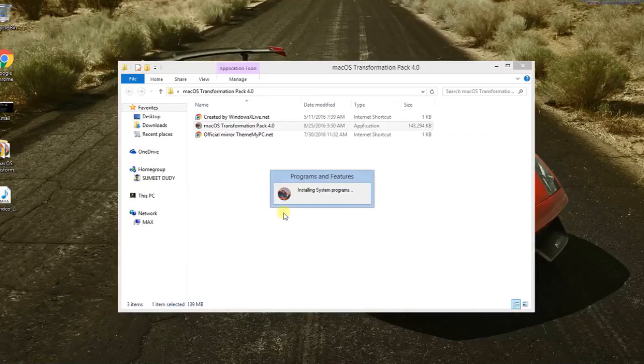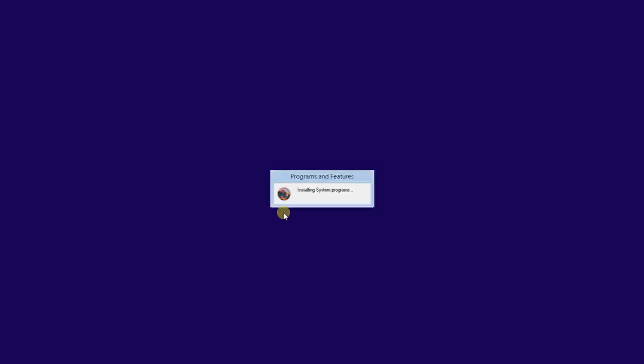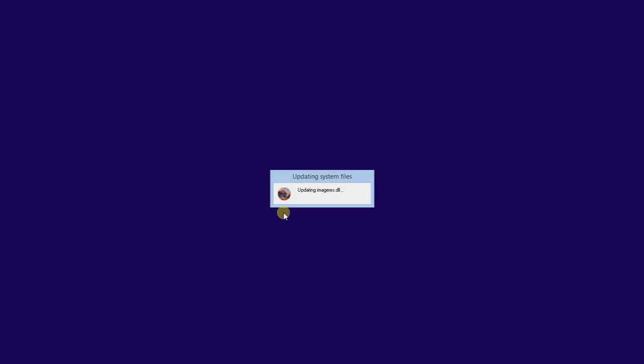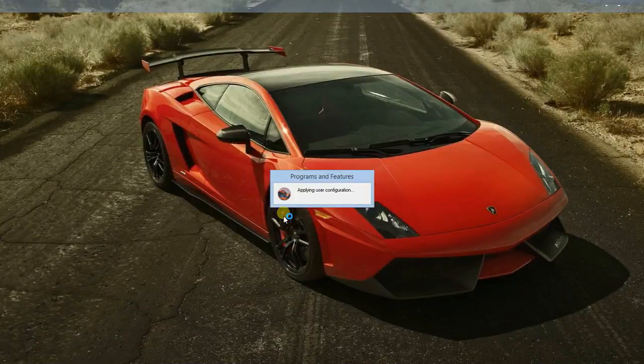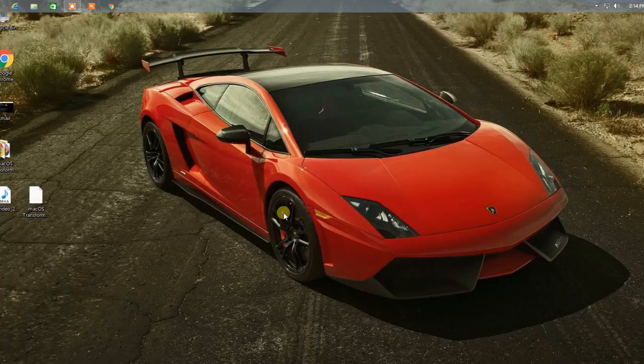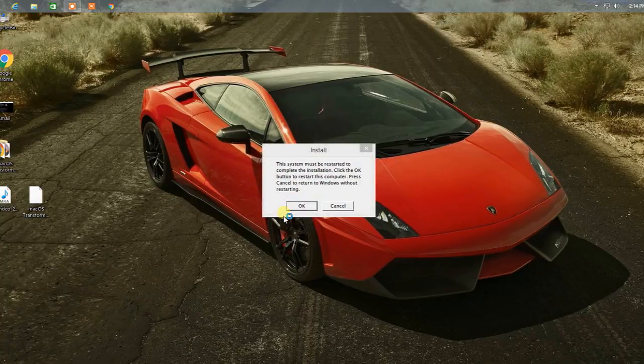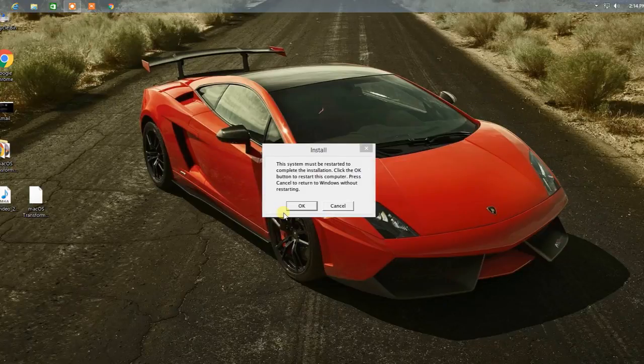Wait for the installation process to complete. Okay, yep guys, it's complete and it will ask you to restart, so you just need to click on okay.